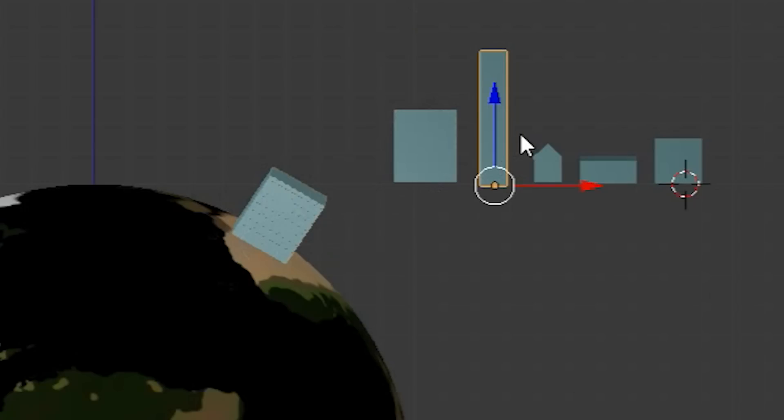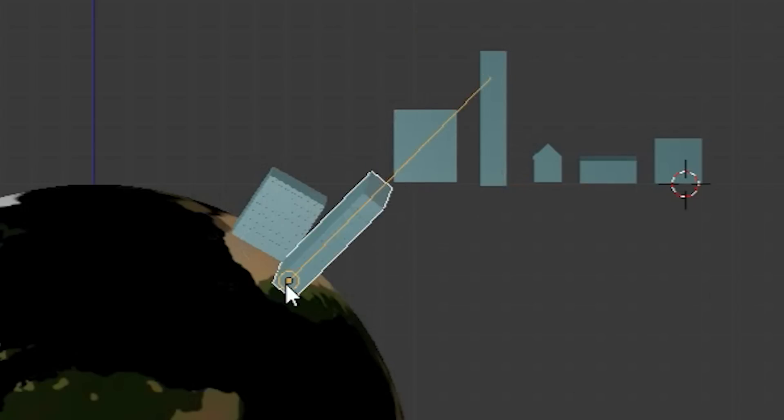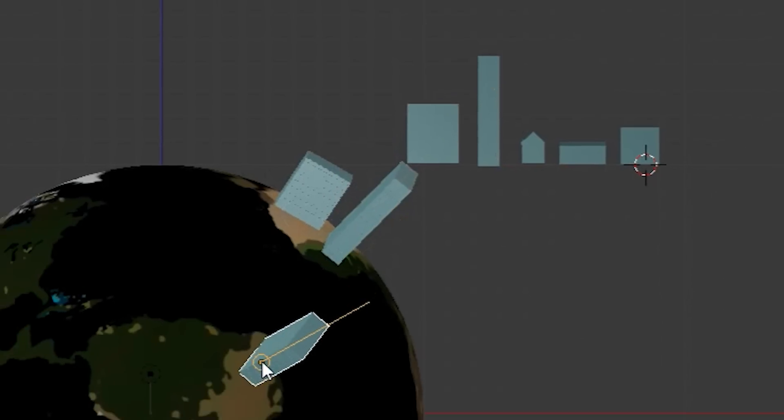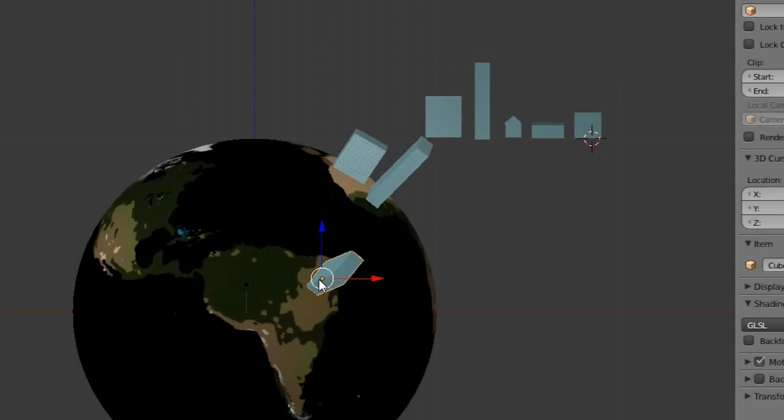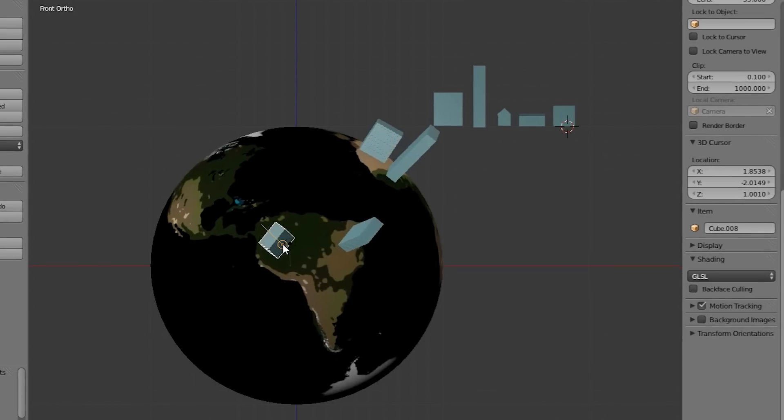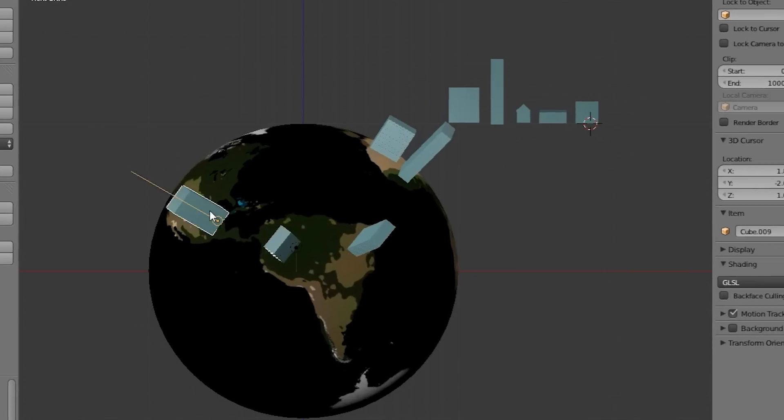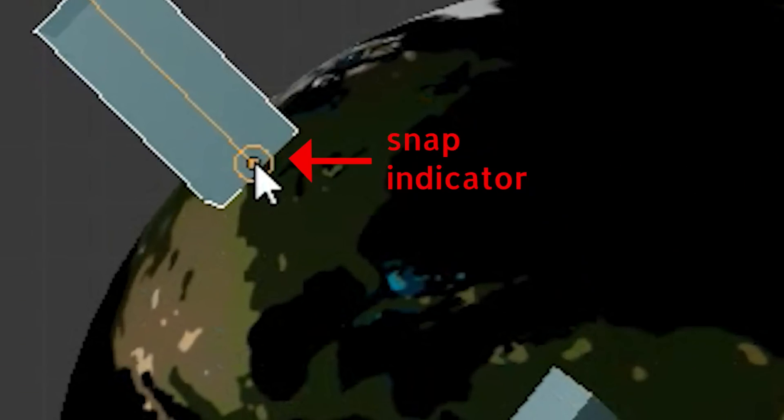Now we can start duplicating our buildings and when we move them over the sphere, they will always snap into the right angle, as long as you are touching the sphere with the circular snap indicator.